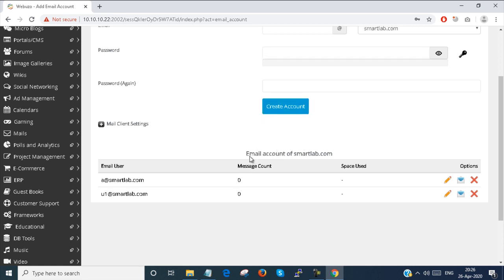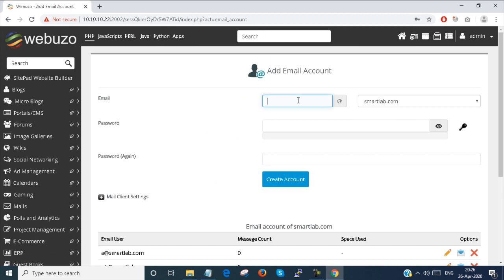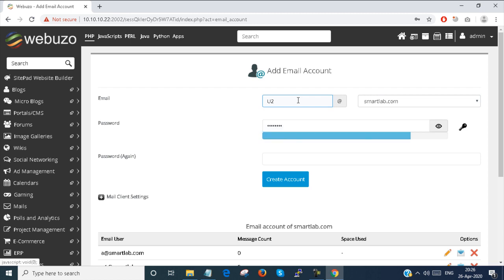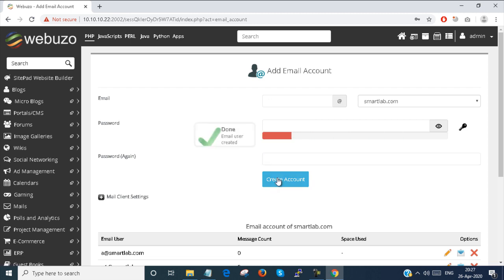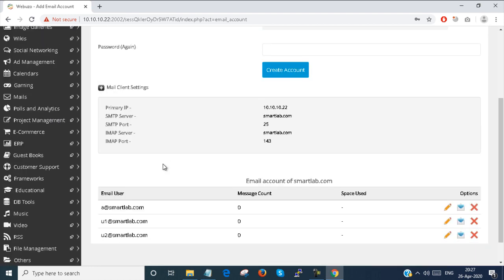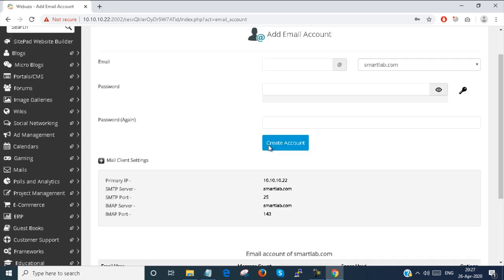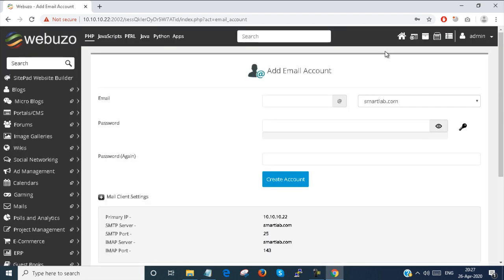I successfully created my account. I create another user — provide the password. Account successfully created. Here you can get advanced mail settings. My SMTP server is smartlab.com, the IP address is configured here, and the port number is configured as well. So my email account is created.